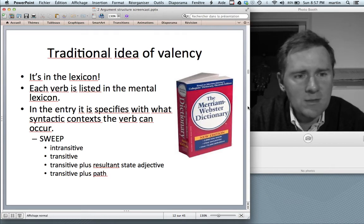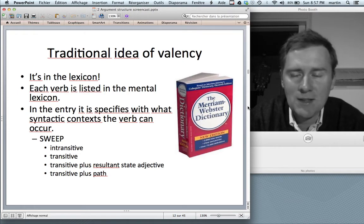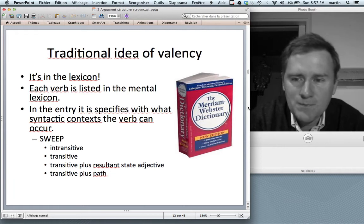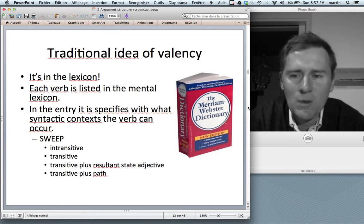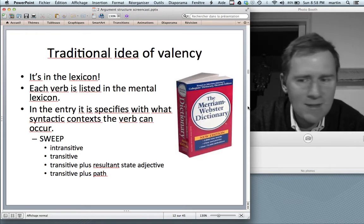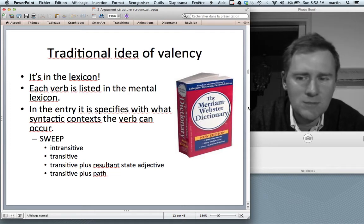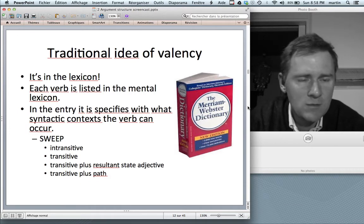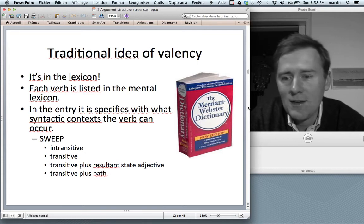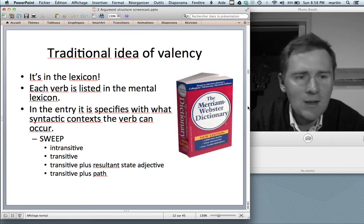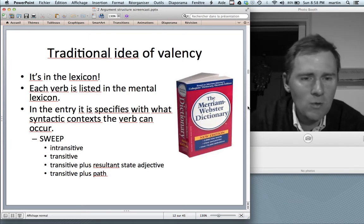The traditional idea of valency is that this is something in the mental lexicon — associated with each verb as it is listed there. In your mind there is an entry for 'sweep' that specifies the syntactic contexts with which the verb can occur: intransitively ('John swept all day'), transitively ('John swept the floor'), transitive plus resultant state adjective ('John swept the floor shiny'), or transitive plus path ('John swept the mud off the tiles'). The idea is that 'sweep' is represented in the mental lexicon with this rich set of syntactic contexts.